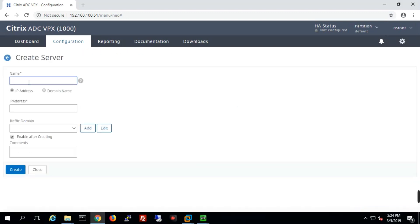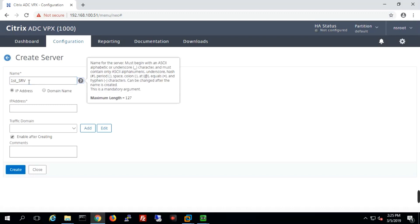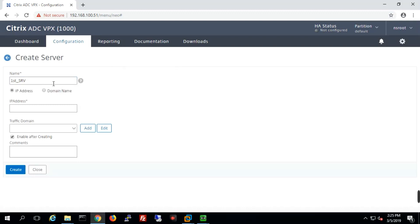We'll create our first server. We have two different options to create a server: first we define a name, then we go to the server definition — either the server is IP-based, meaning we have the IP address of that server, or we have the fully qualified domain name. In our lab we have an IP address.